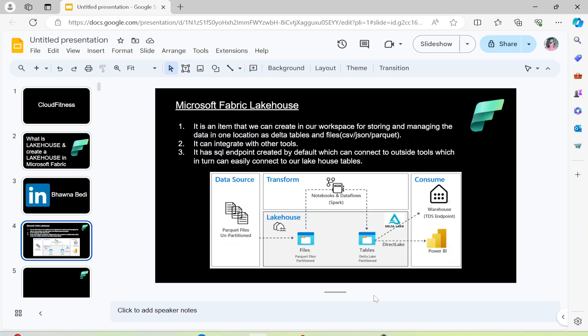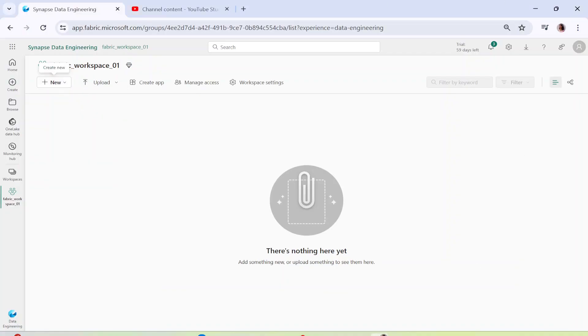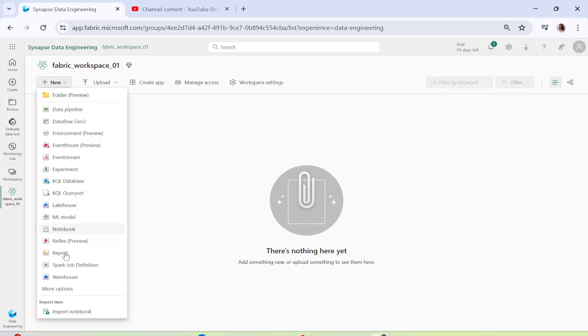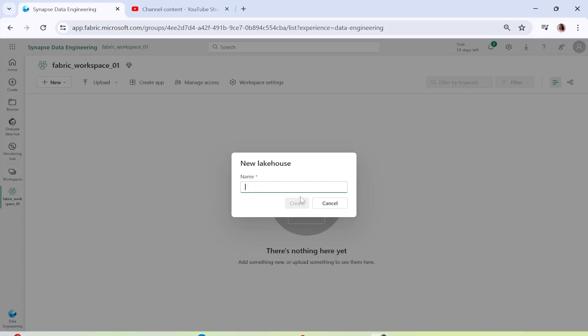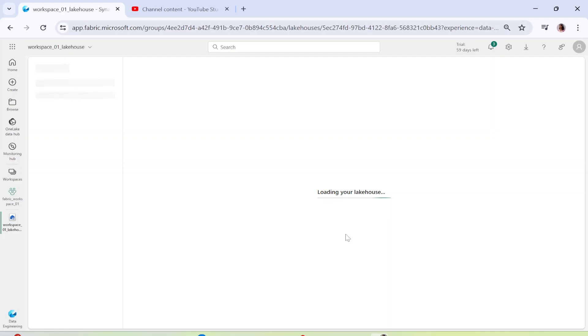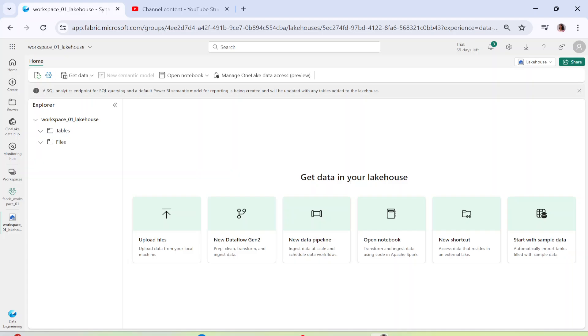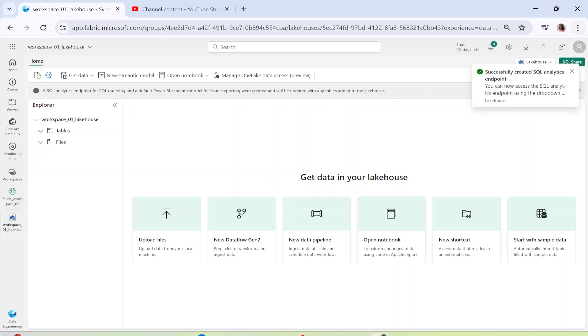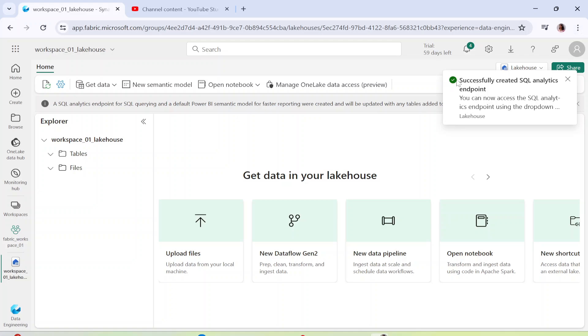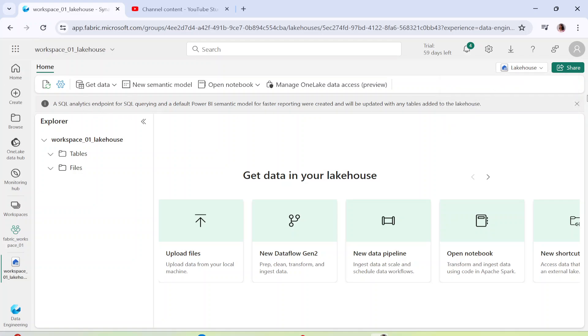Let's go ahead and create a Lakehouse. Right now I'm in Fabric Workspace 01. I'll click on New, click on Lakehouse, name it 'workspace01_lakehouse', and click Create. As I'm creating it, you can see it shows that a SQL endpoint is getting created and a semantic model for Power BI is also getting created. You can see a SQL analytics endpoint for SQL querying and a default Power BI semantic model for reporting is being created — and it's done in just about four seconds.